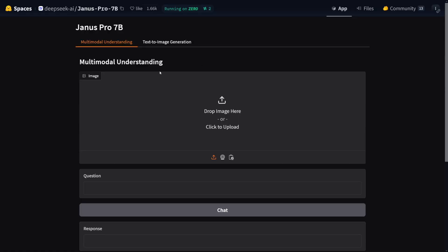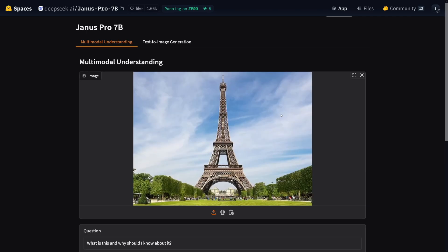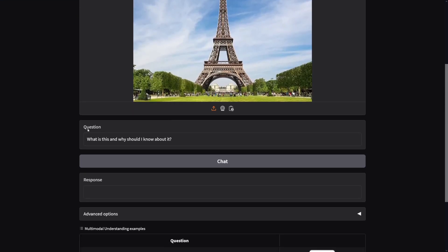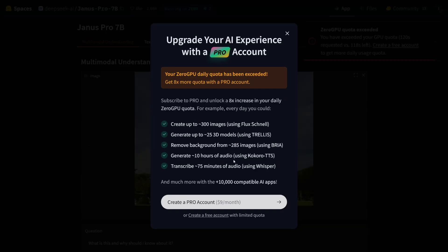But before we go, I just want to get this out of the way. This is multimodal understanding — so what does this mean? You can put an image here, whichever one you want. For example, I'll just put an Eiffel Tower here. And down there, you can ask it a question, like 'What is this and why should I know about it?' Now click on the chat button here.